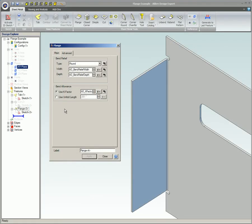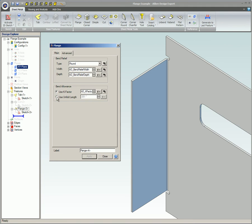For bend allowance, you can choose either K-factor or unfold length. Use the specified K-factor to calculate allowance for the bend. Or use unfold length to set the unfold length used when unfolding this bend. The unfold length option will give the overall length of the part and will not use the K-factor option.